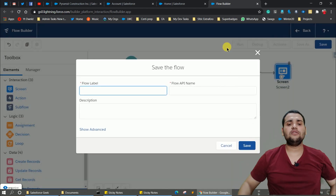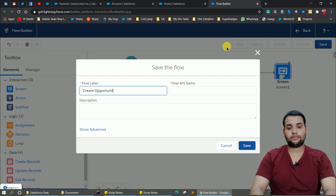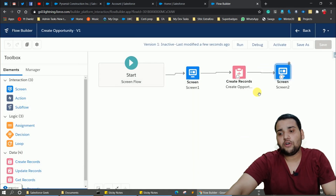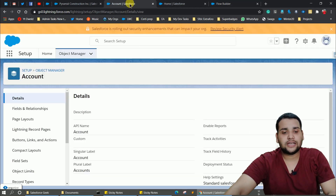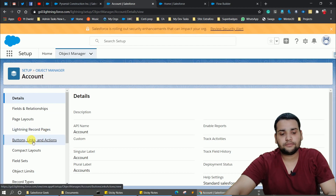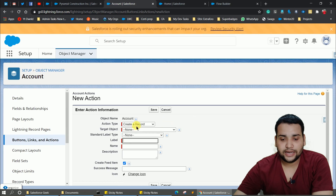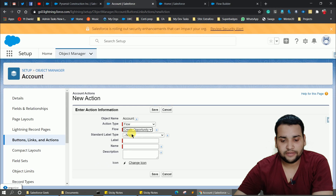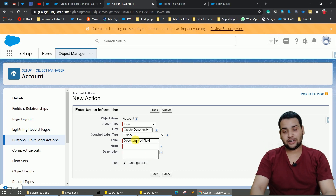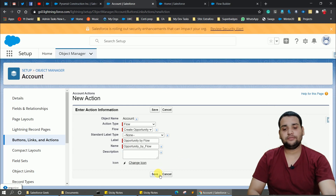Save the flow with a label like 'Create Opportunity' — the flow API name will be auto-populated. Click Save, then activate the flow. Move back to Setup, click Object Manager, go to the Account object, click 'Buttons, Links, and Actions', and create a new action. Select Flow, choose the 'Create Opportunity' flow, and provide a label like 'Opportunity by Flow'. Save the action.